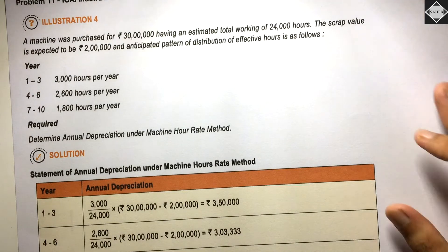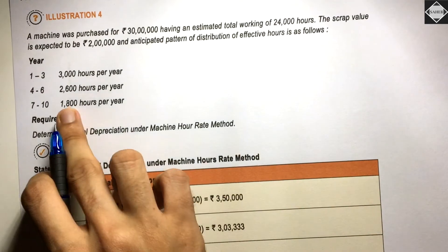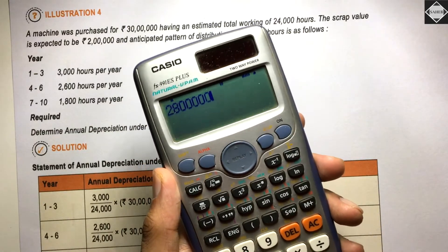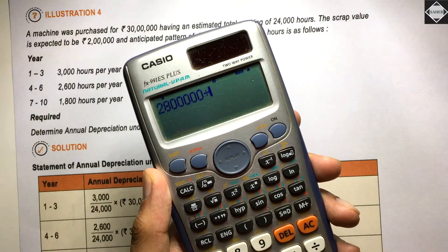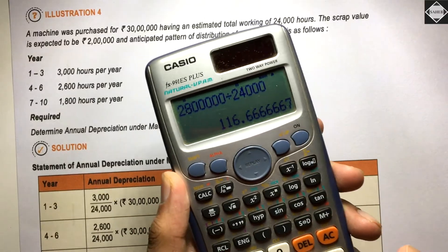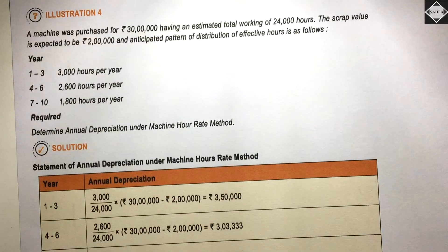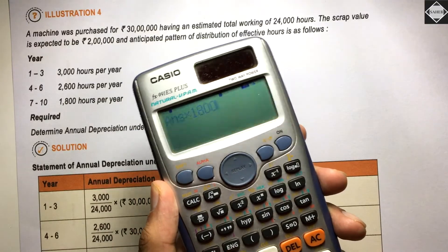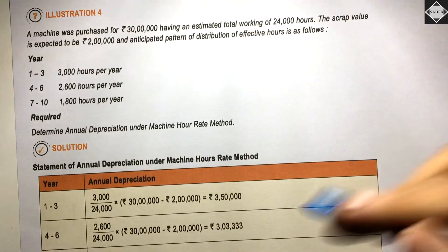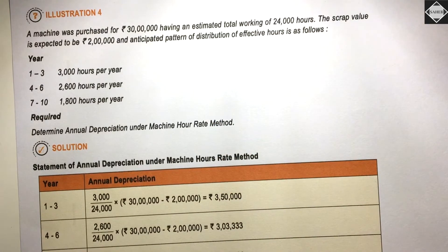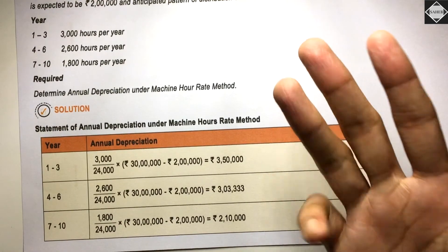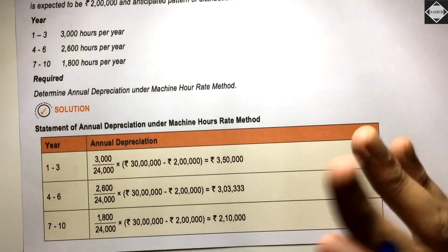For years 7 to 10, actual hours are 1,800 per year. So: 28 lakhs ÷ 24,000 × 1,800 = ₹2,10,000. The depreciation is ₹2,10,000 for each of years 7, 8, 9, and 10 separately.